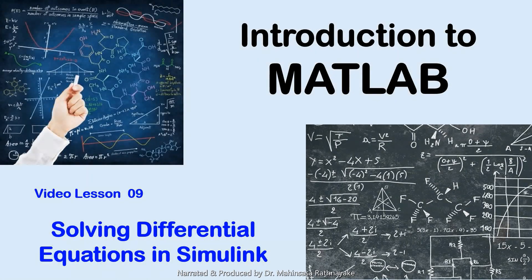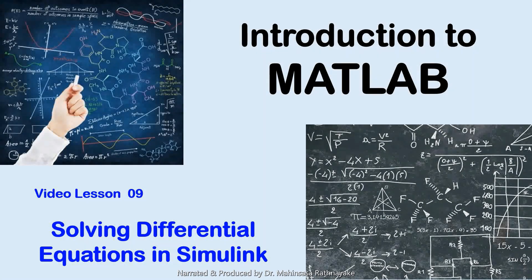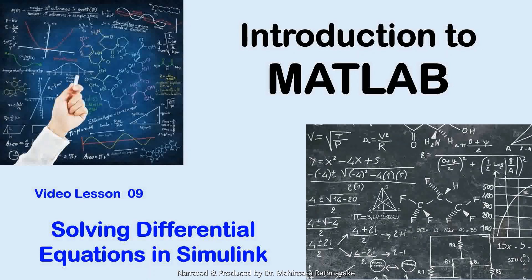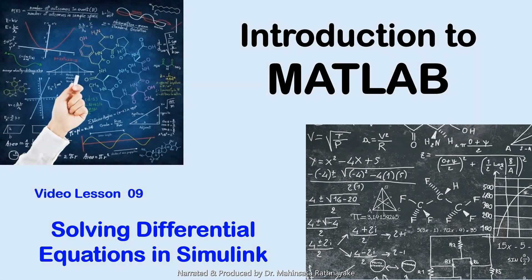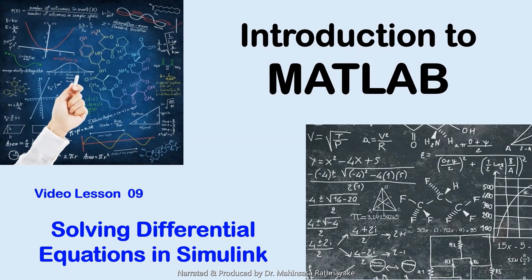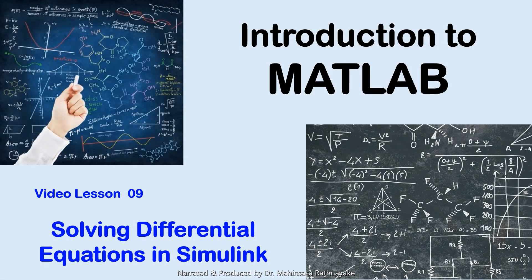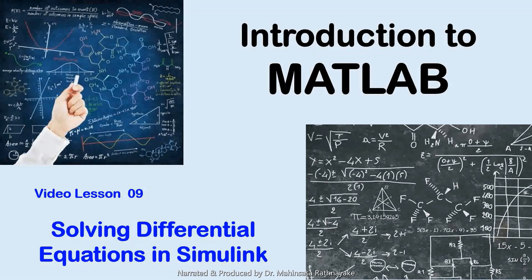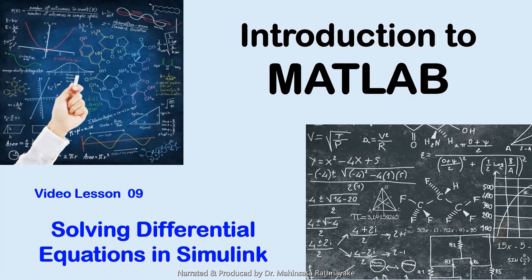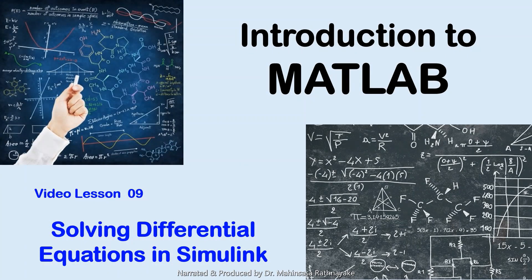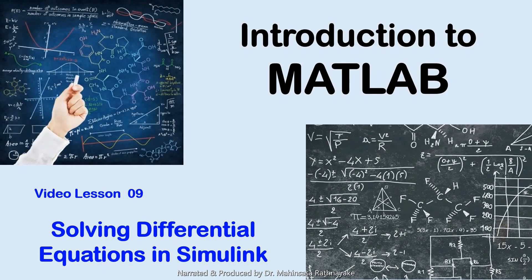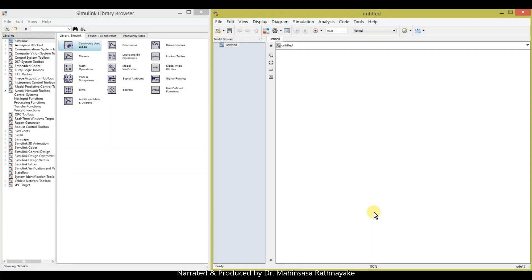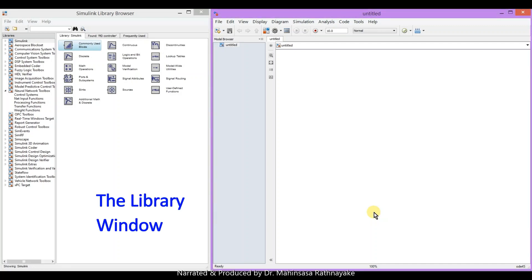Simulink is a software package for modeling, simulating, and analyzing dynamic systems. It can be referred as a companion software to MATLAB. Simulink contains two main windows: the library window which is embedded with libraries of different blocks for different applications.